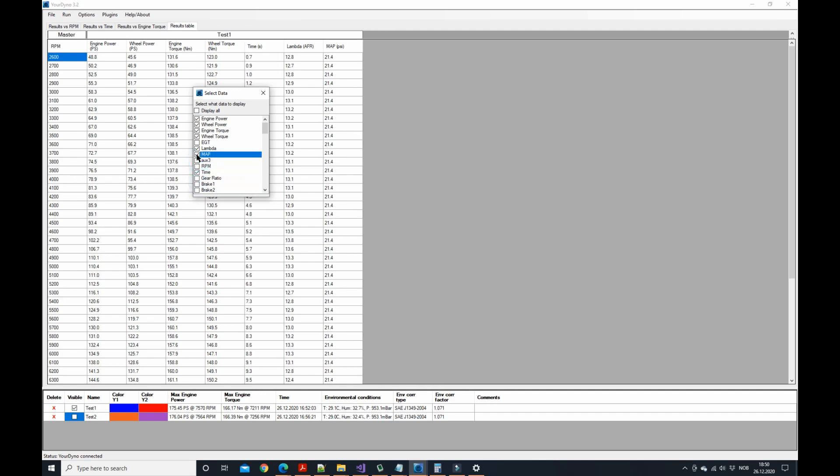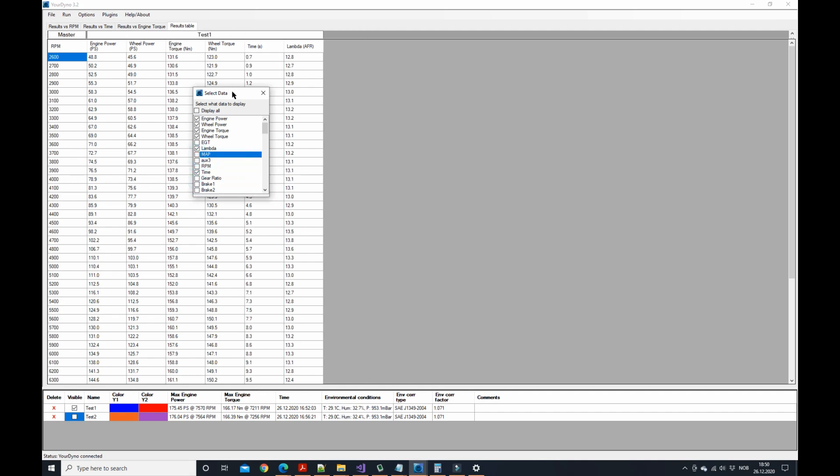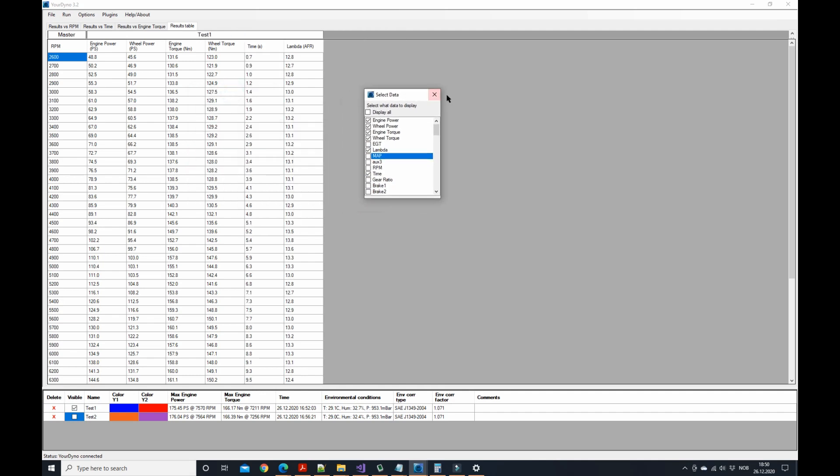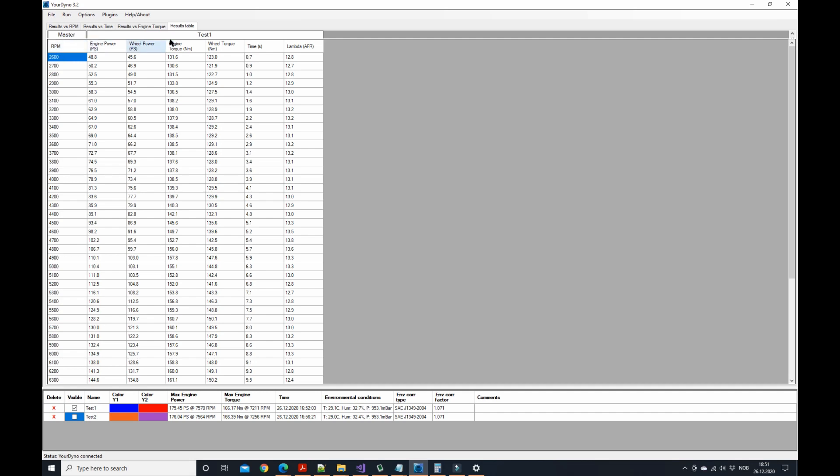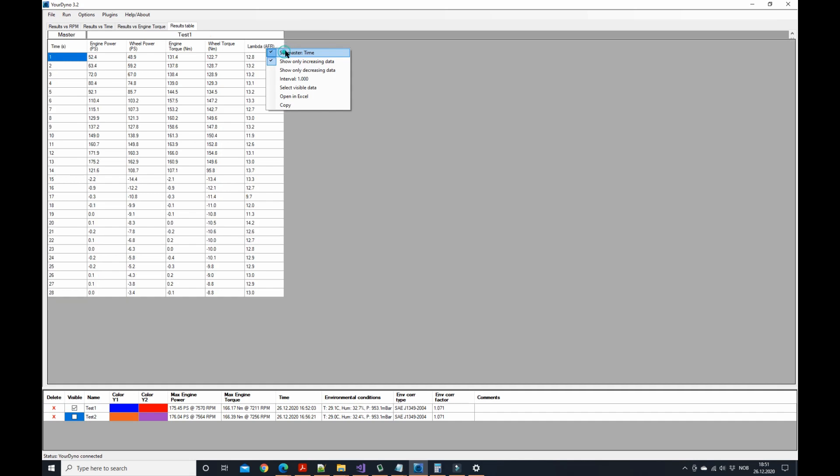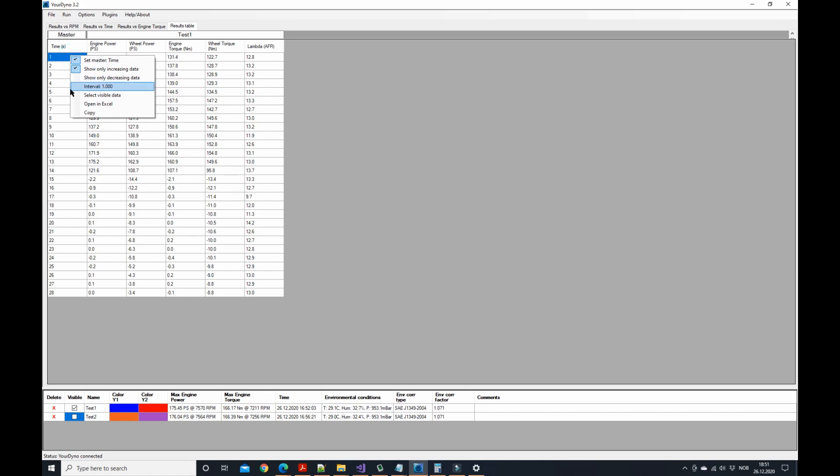This is a master channel set to RPM, but it can be set to any channel here. Maybe more useful would be time. So here for every second you have now the results. You can of course also here set the interval to something different.